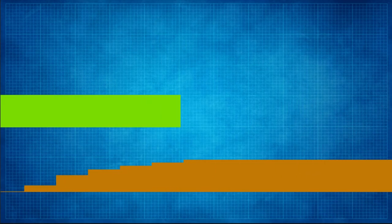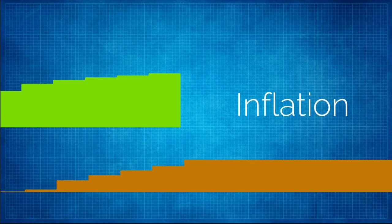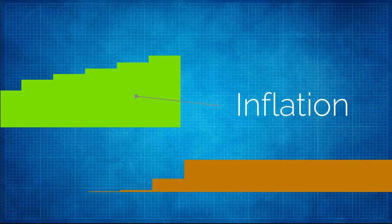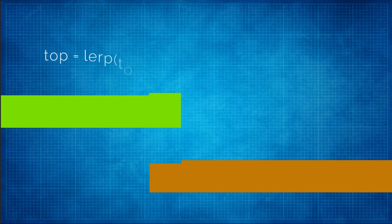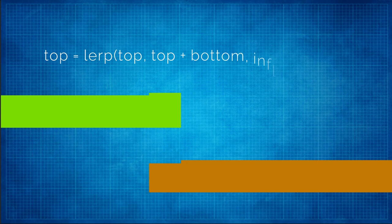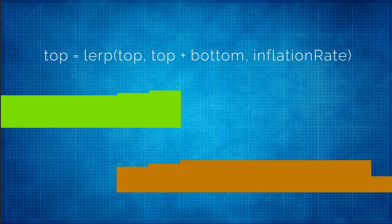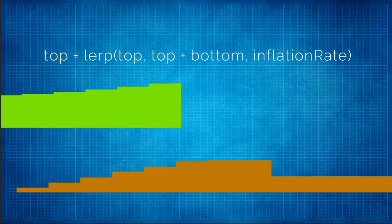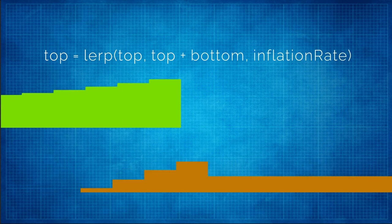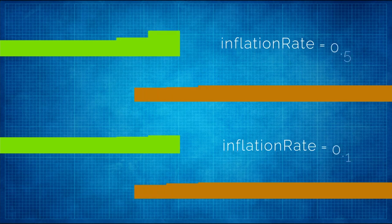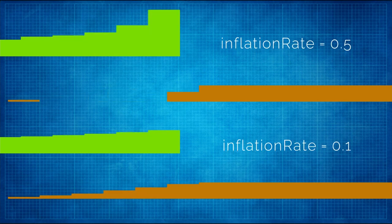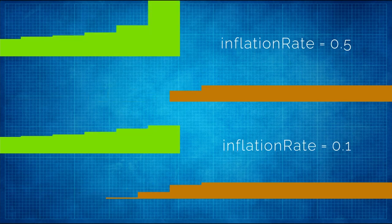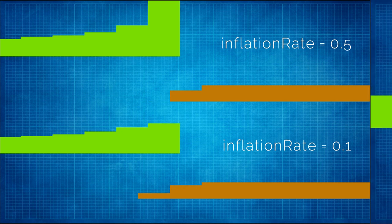The other force at play here is the one applied to the top plate to make it grow, and we're going to call that force inflation. Inflation is supposed to represent a transfer of mass from one plate to the other. The way we calculate it is by having the top plate lerp towards the total thickness of both plates combined. As we control that lerp speed, we control how much inflation is applied to the top plate.